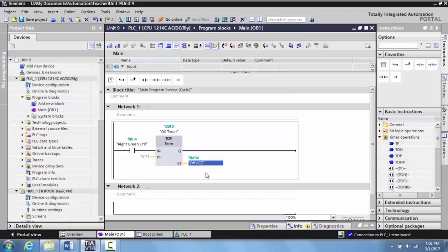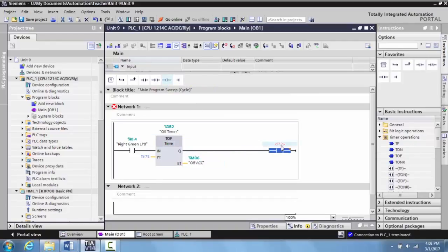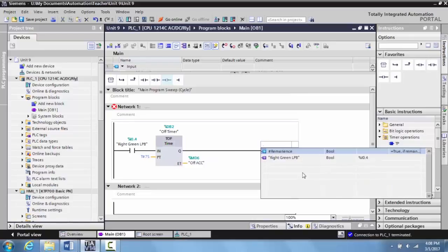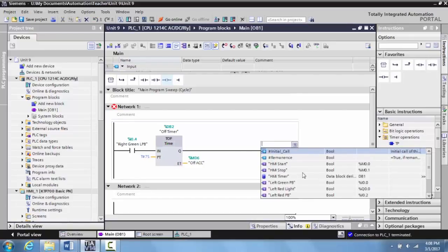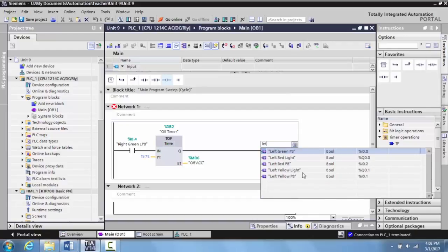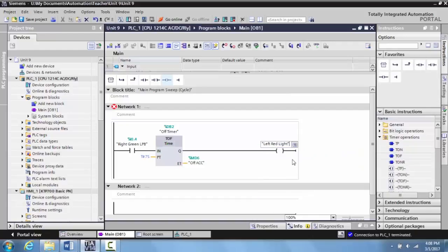Now we'll go ahead and put an output on here. We'll place an output and identify this as the left red light. Hit enter, and that is tagged to output zero on slot zero of the S7-1200 that is in the TII Technical Education Systems Trainer.